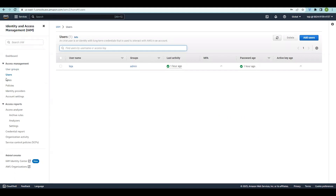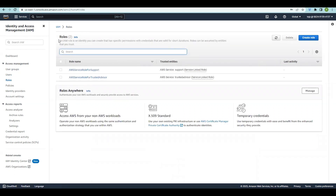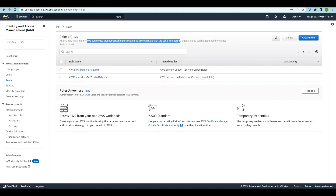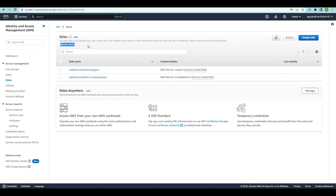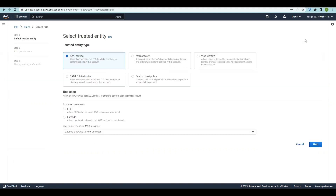Now that we've covered user groups and users, let's look at the Roles section. An IAM role is an identity you create that specifies permissions with credentials valid for short durations. Roles can be assumed by entities that you trust. Let's go ahead and create a role.